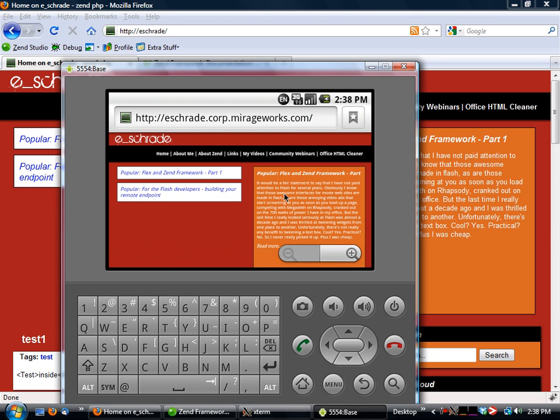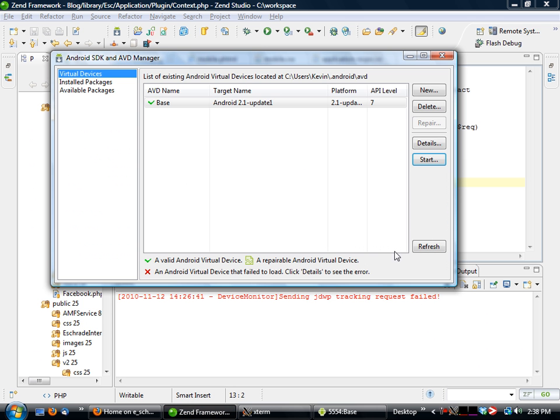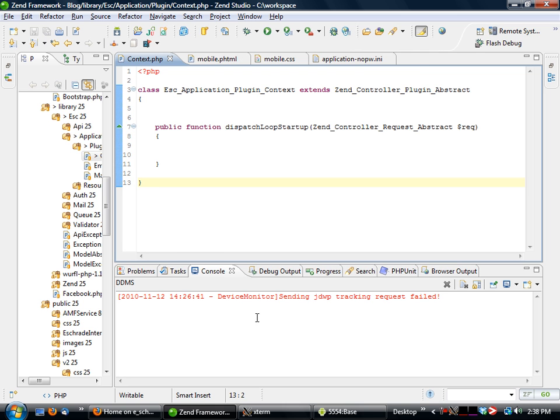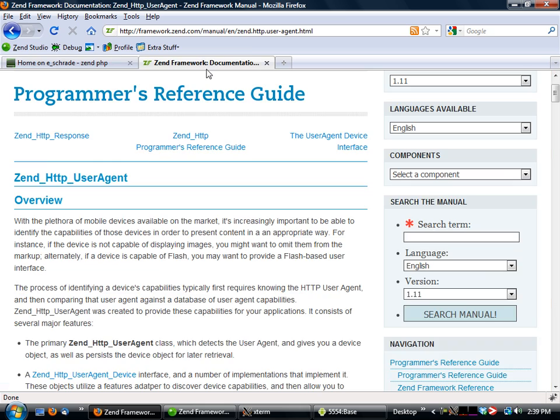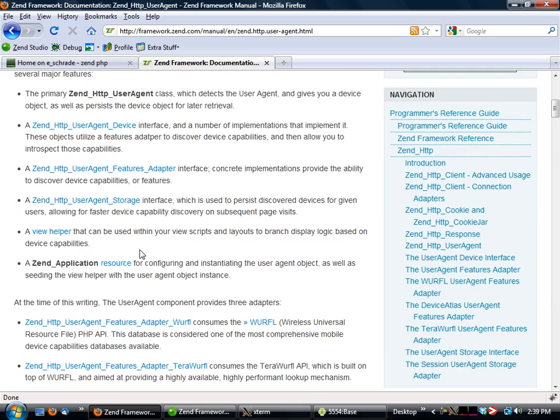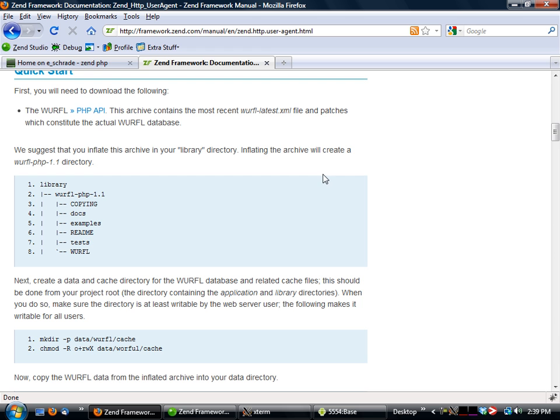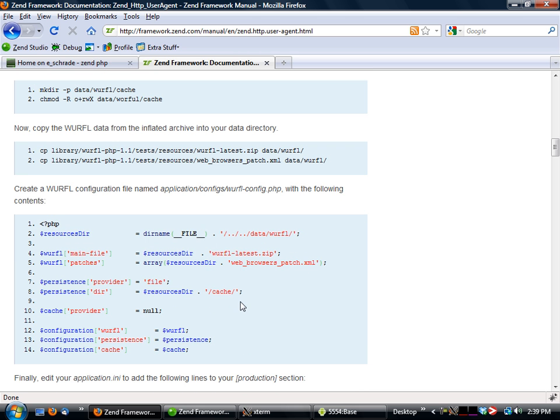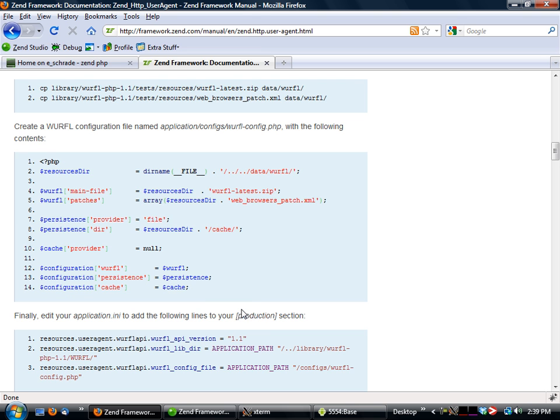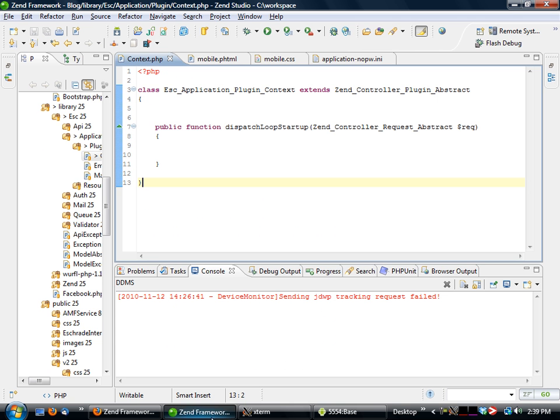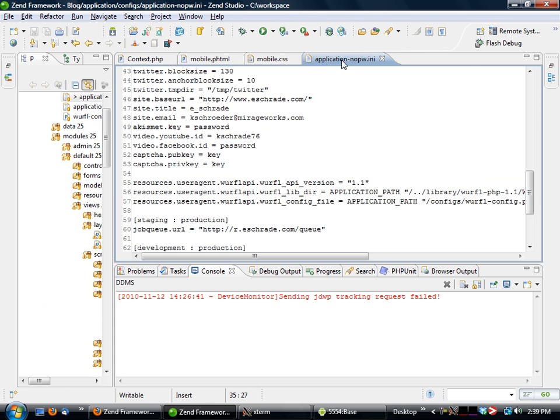So what we want to do is we want to make our website mobile aware, and I'm using a Zend Framework application here. So what I can do to make it mobile aware is to plug in with the WURFL adapter. And now I'm not going to go through the setting up of the WURFL adapter simply because we've already got documentation on how to do that. You go to framework.zend.com and you have some examples here about how to set it up. So just follow this and you'll get it up and running.